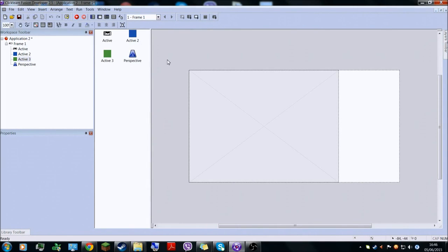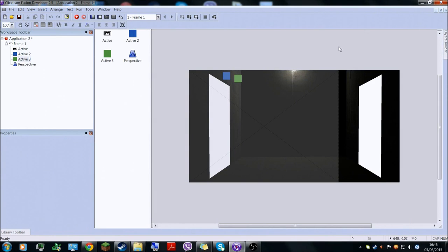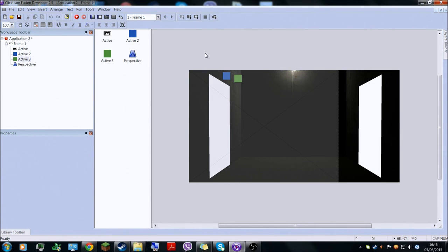There you go. That's your 3D room. I hope you have learned something, and I will see you in the next tutorial or in the next video — since my channel is a gaming channel — so, goodbye.